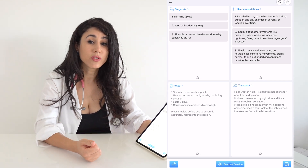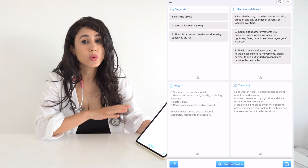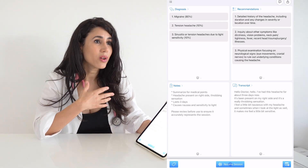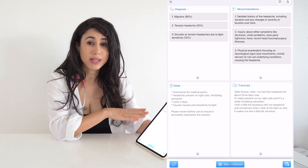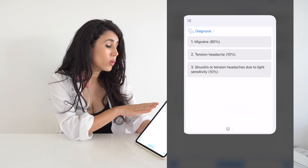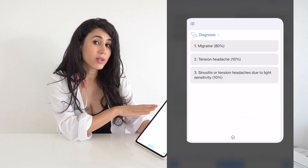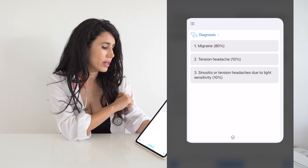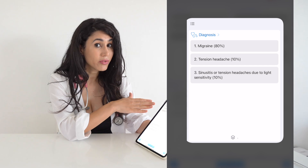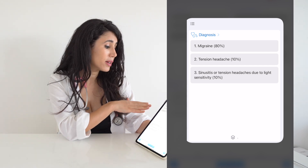It's also asked me to do a physical examination, which naturally as a practitioner you would do. Now, I'm alluding to a migraine for my patient — let's see what Diagnosis Pad has come up with. As the number one diagnosis, it gives an 80% probability that the diagnosis is a migraine. Number two is a tension headache, and the third differential is sinusitis or a tension headache due to light sensitivity.